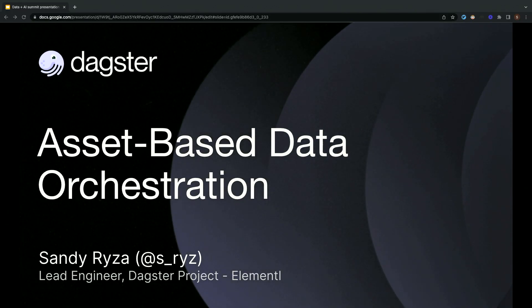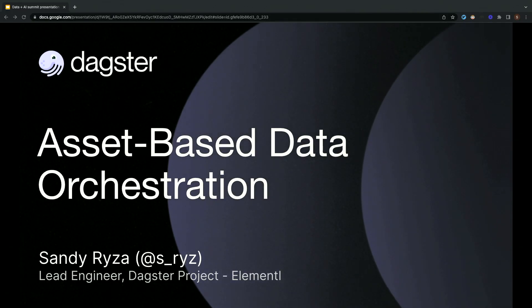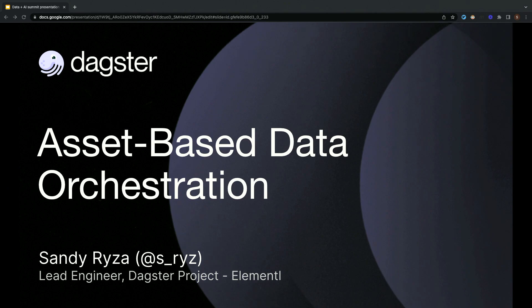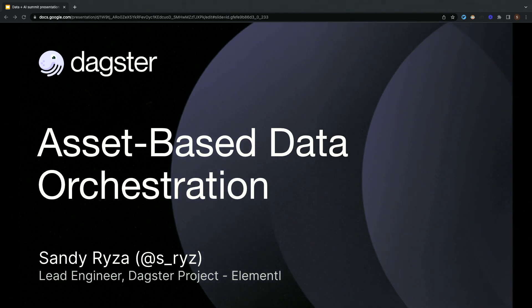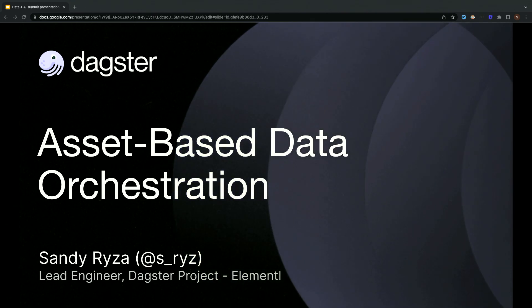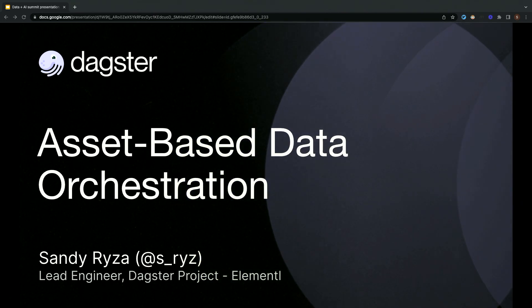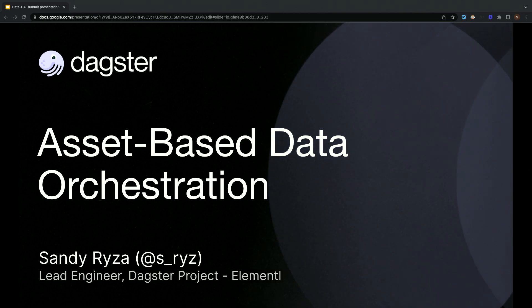Thank you so much for coming. I'm Sandy and I'm the lead engineer on the open-source Dagster project. I work at Elemental, which is the company that builds Dagster and Dagster Cloud.